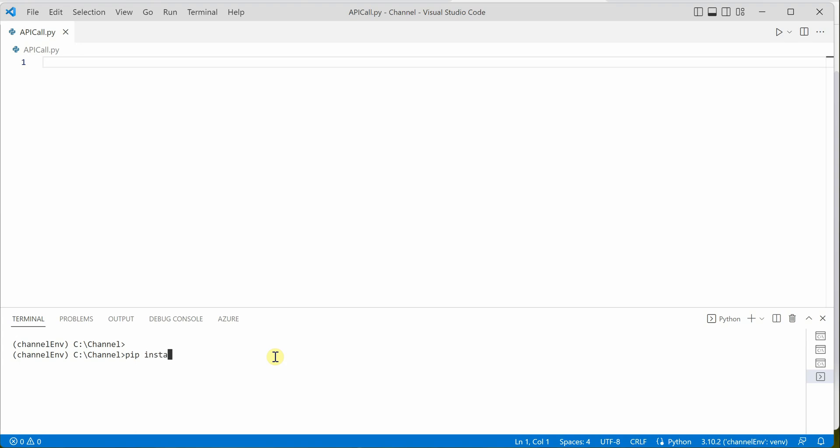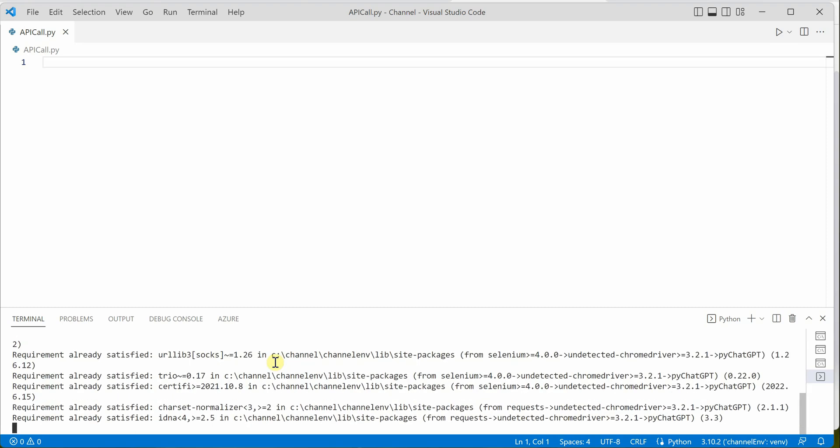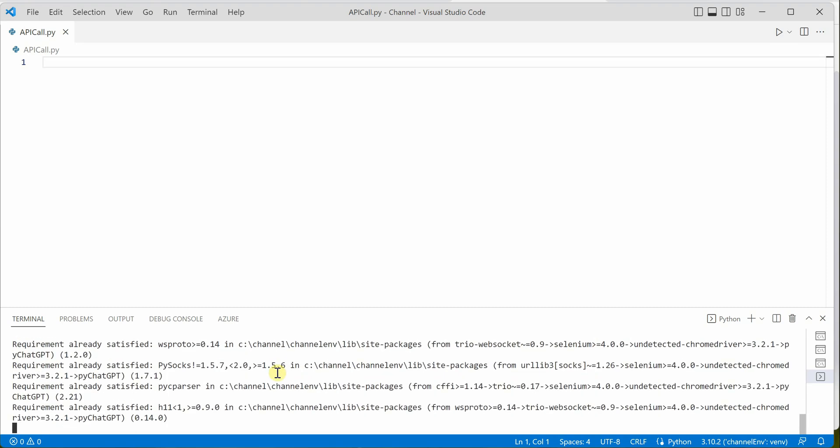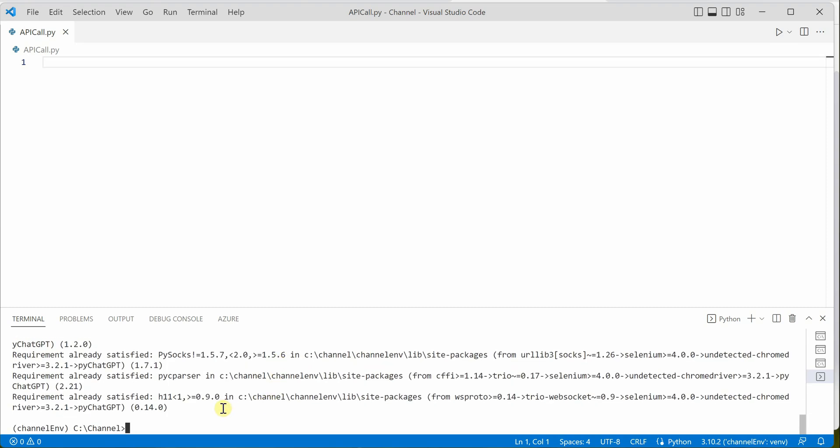I'm simply saying pip install pychatgpt. Give it a few seconds and it will kick off. For me, I've already installed it, so it's saying requirement already satisfied. But if you're doing it for the first time, it will start the installation, which will take around 20 to 30 seconds.